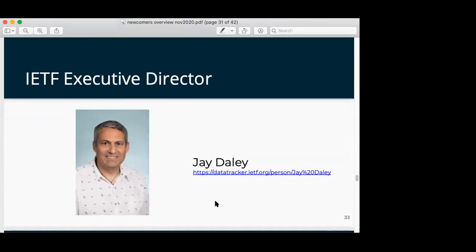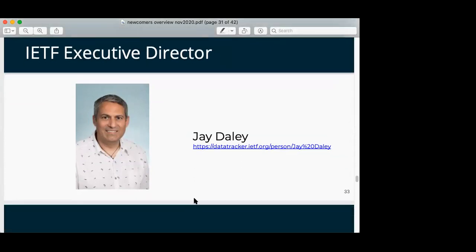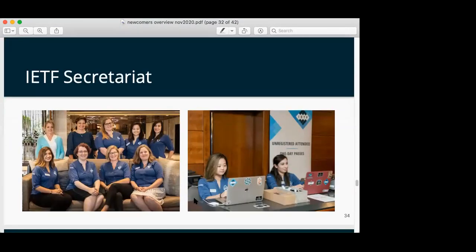Jay is a paid professional employee who handles survey tabulation, negotiating with hotels, negotiating with contractors who do the tooling, and so on. All around nice guy, even if he's from New Zealand.